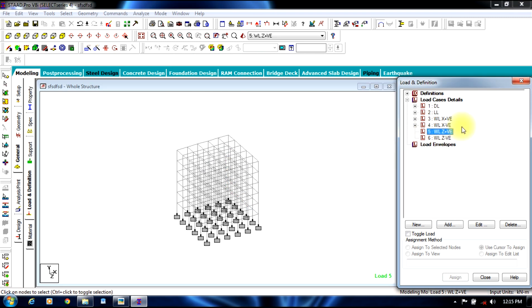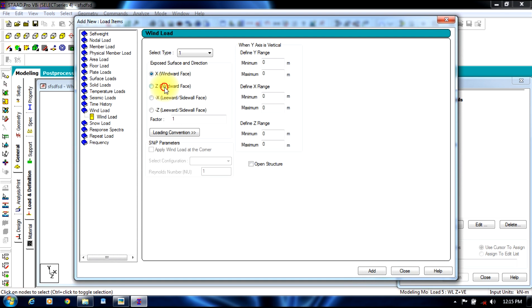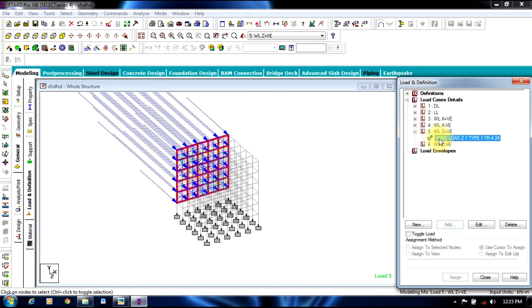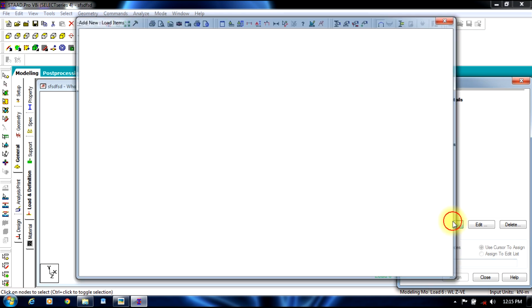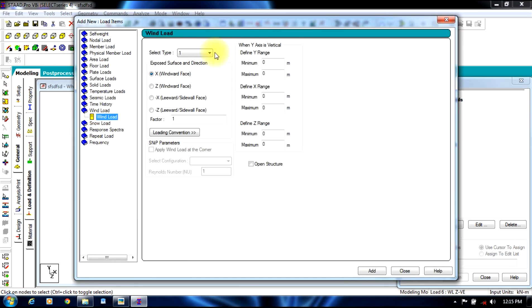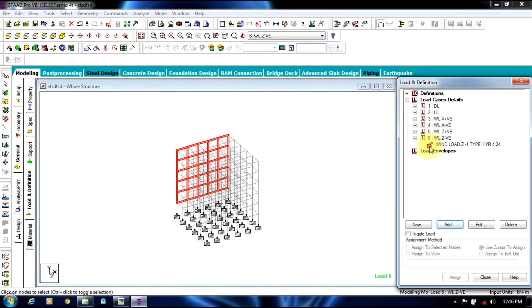Now for the same wind load in z positive direction, we select add wind load in z windward direction. Factor will be 1 from 4 to 24 meters, add. You can view it in positive direction. Now we go to negative direction, wind load. Factor will be minus 1 since it is in negative direction, and the range is 4 to 24. You can view it.